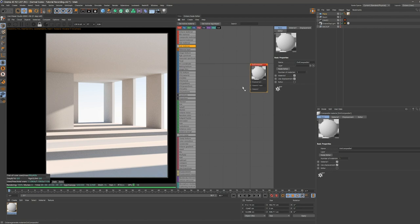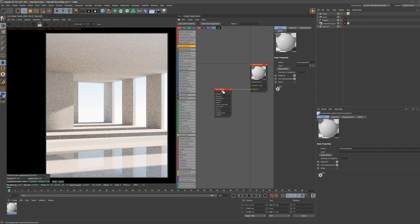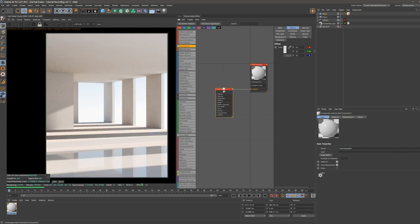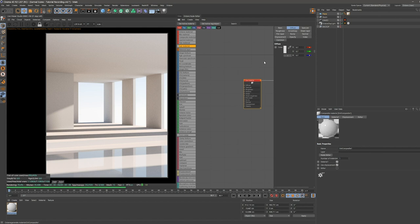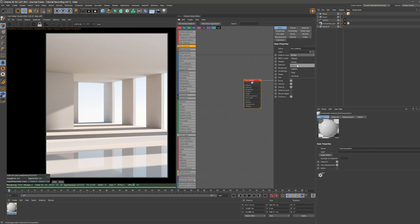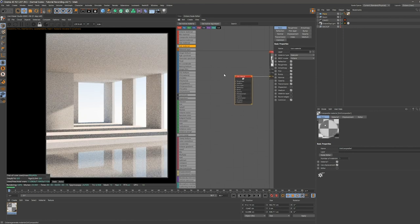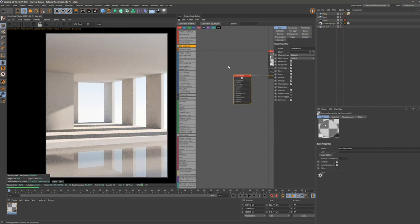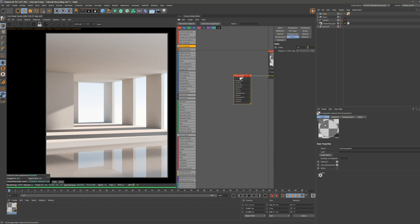We're just adding a sub material of course, and change our type to specular. It's not looking like water yet. So we're going to change the index value.